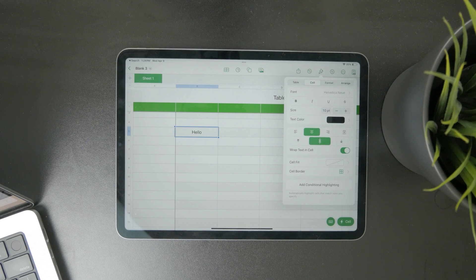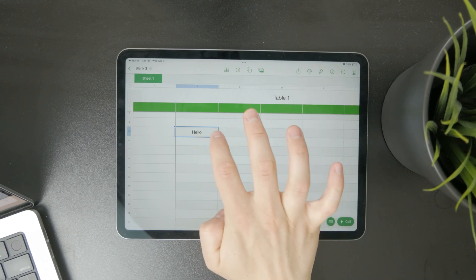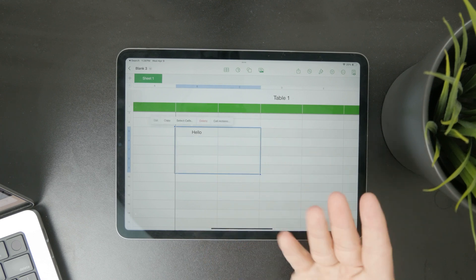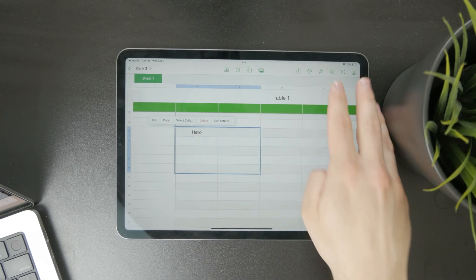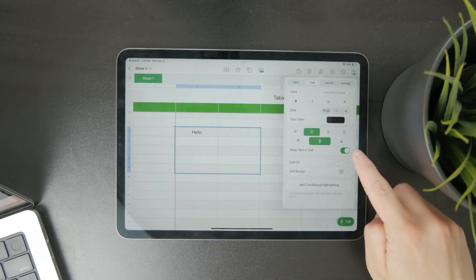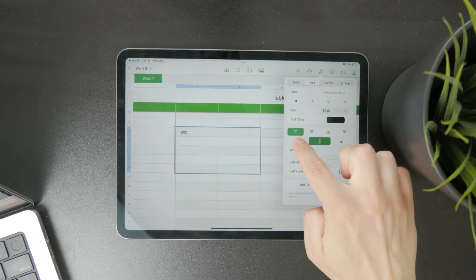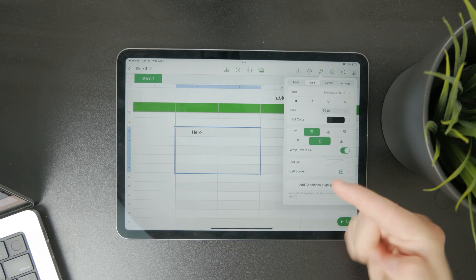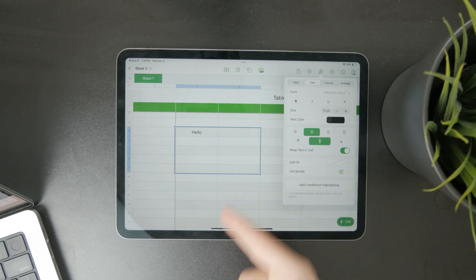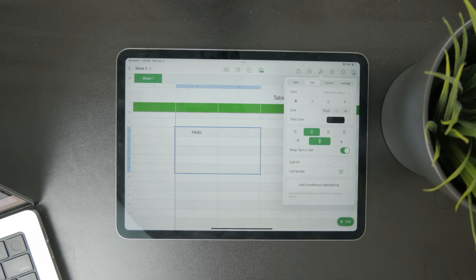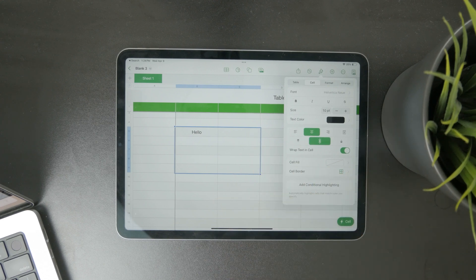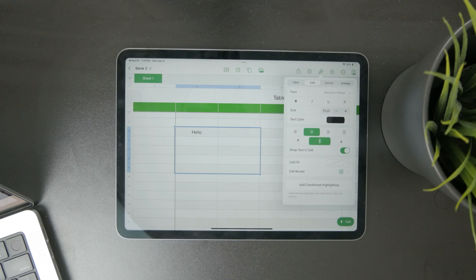Obviously, you can also select multiple cells at the same time and perform the same actions for all of them. This will save you time so you don't have to go cell by cell, and that's essentially how it works.